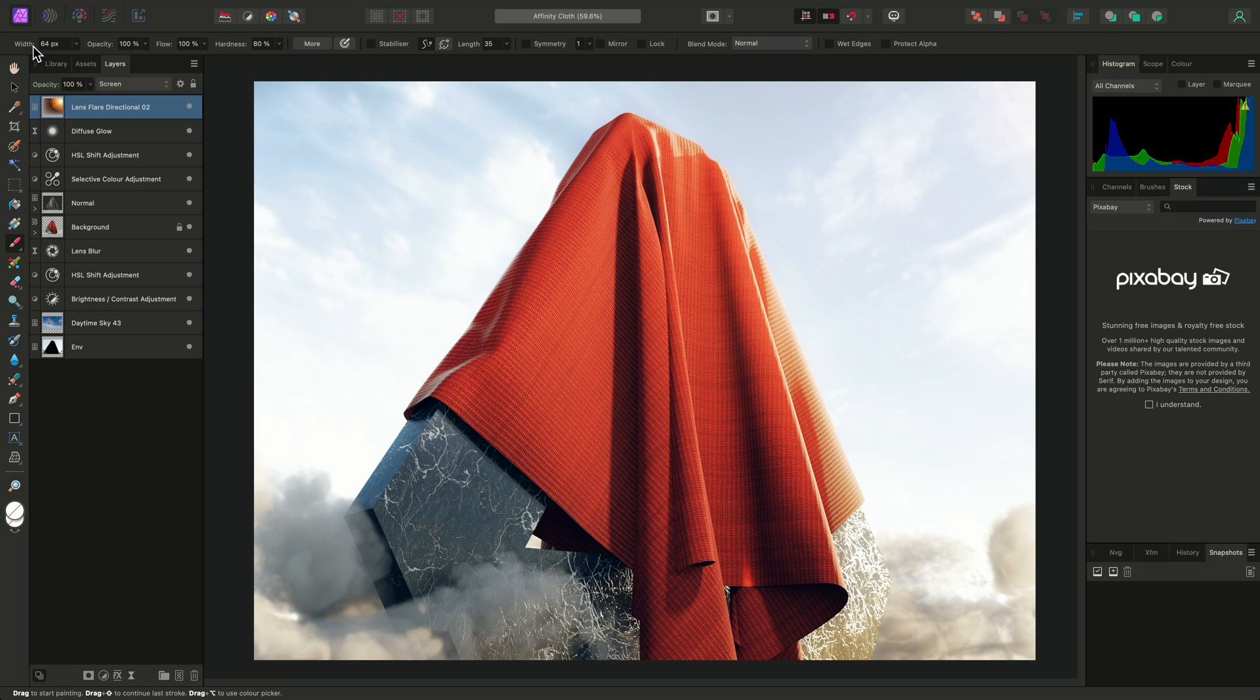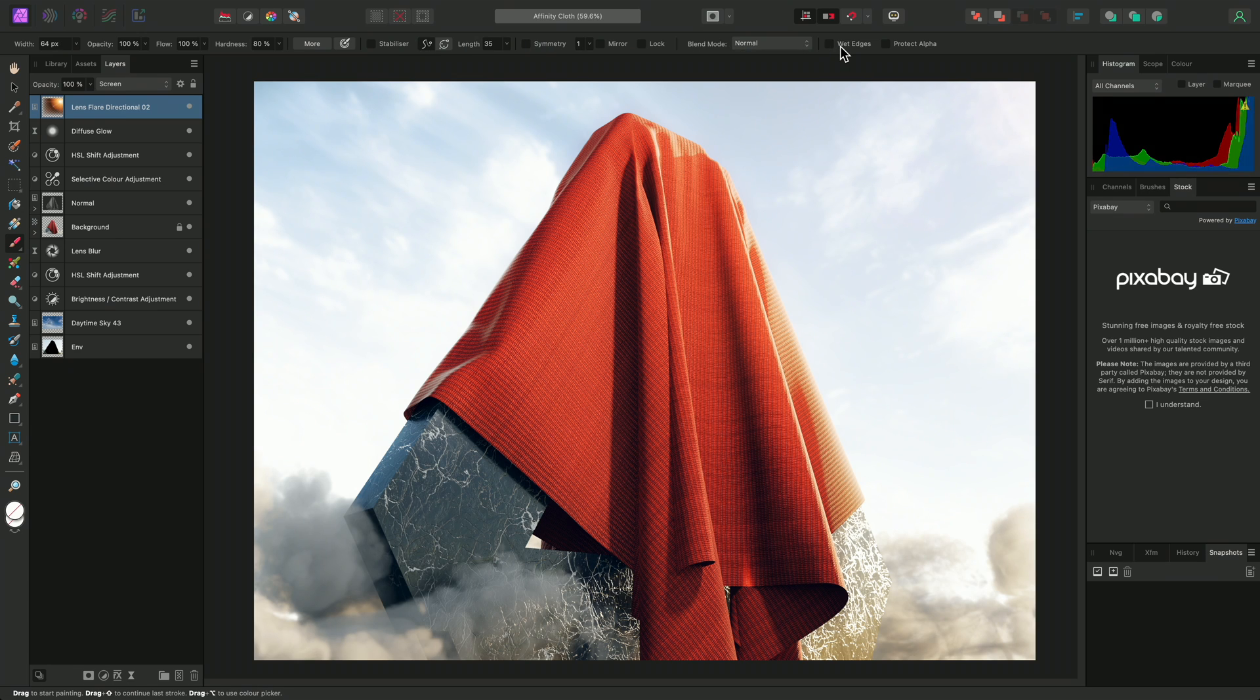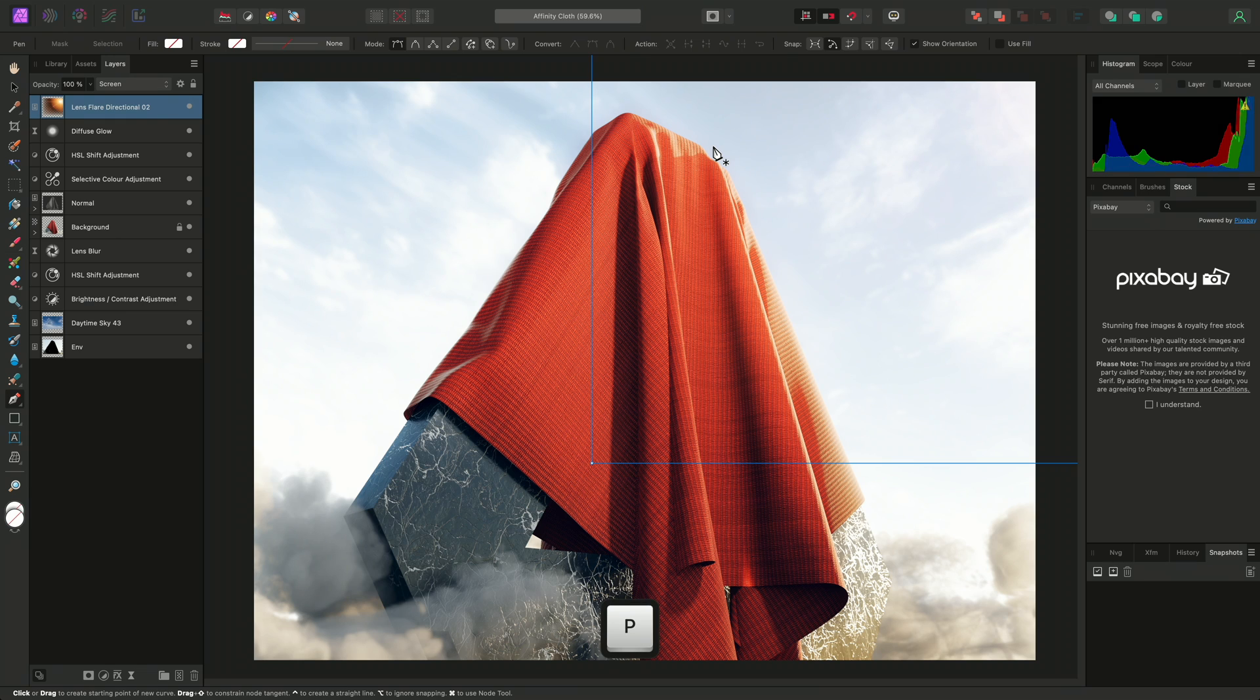Such as Brush Width, Hardness, Stabilizer Options, Symmetry, Blend Mode, and Wet Edges. If I switch to the Pen tool using P, I now have Fill and Stroke Colors.